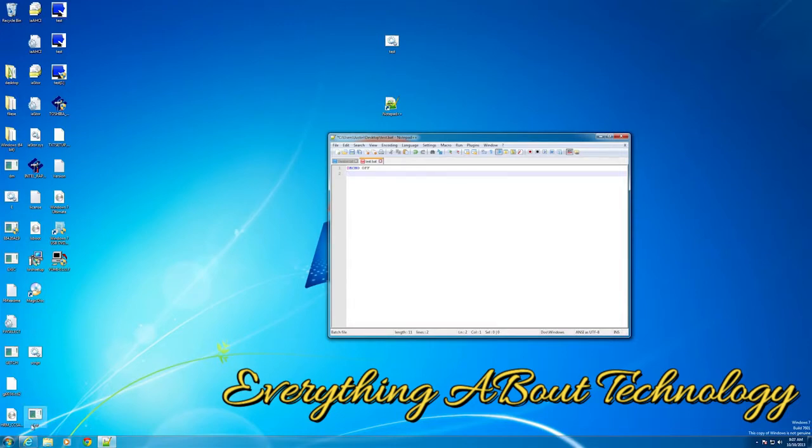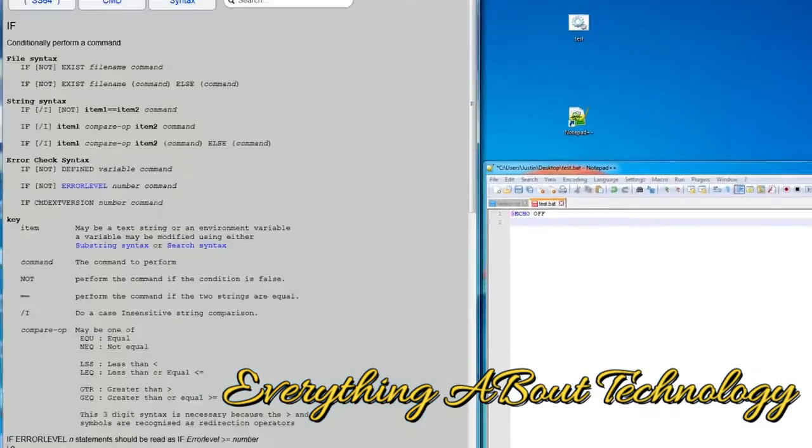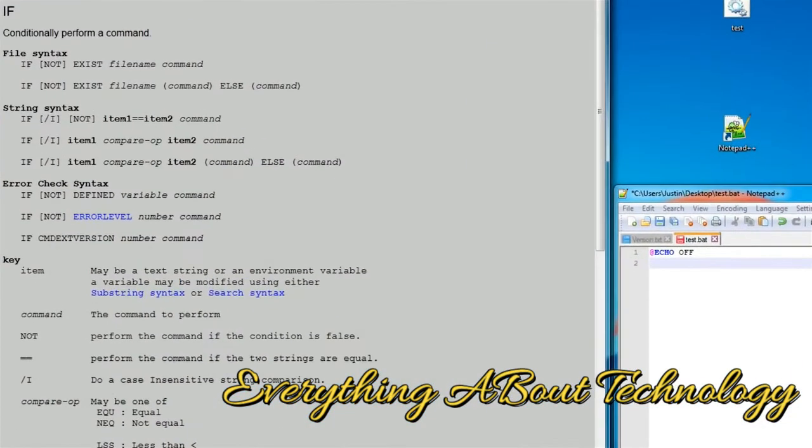Without further ado, let me bring up the syntax over here, and if you guys want links to this, the links will be in the description. It basically shows you the syntax or the phrasing of the command.